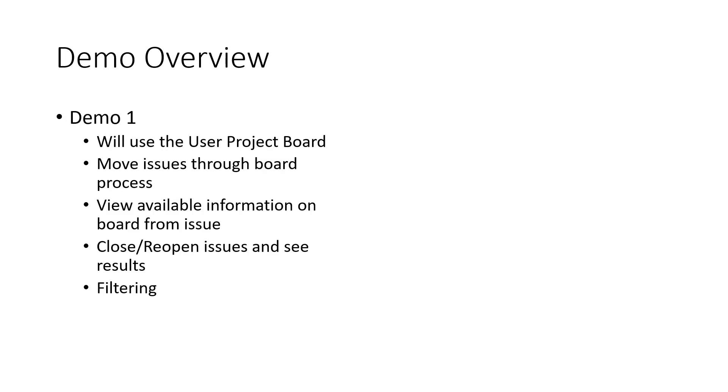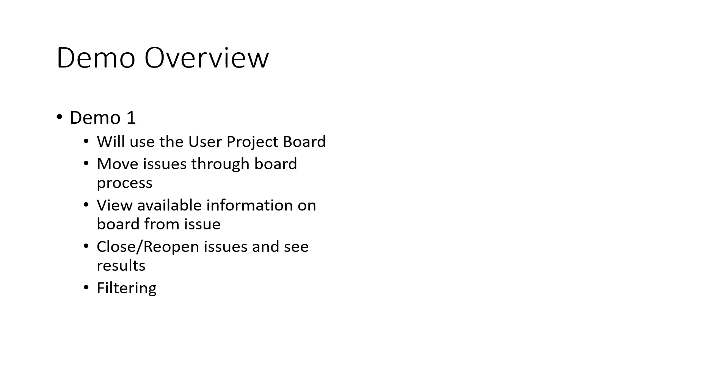In the first demo, I'm going to use the user project board and repository we created previously. I already have issues on those boards from the previous video, so I'm going to take those issues and move them through whatever process is on that board. While doing that, we'll also see what available information is on the board from the issue. We'll close and reopen the issues and see if anything happens. And we'll also look at filtering on the board.